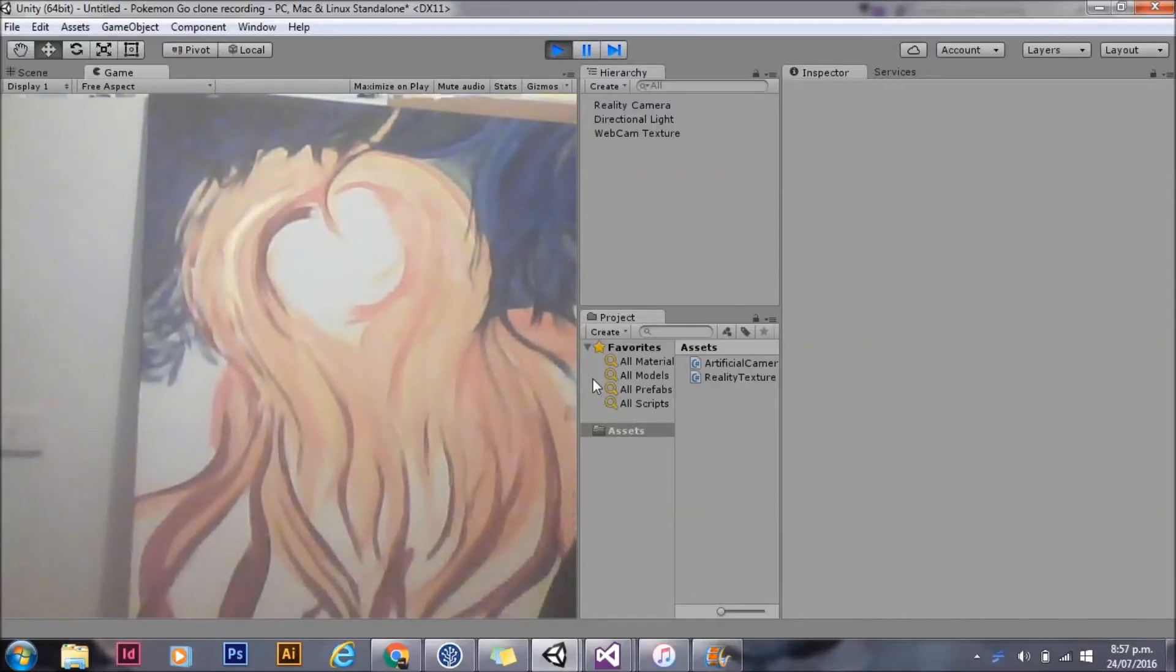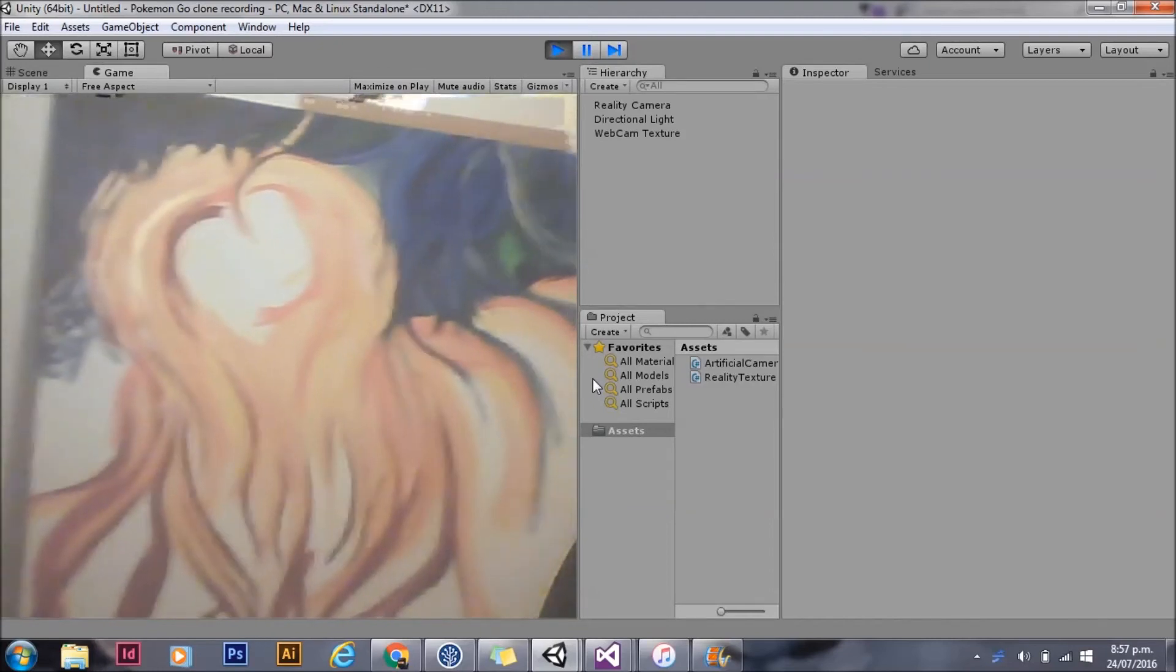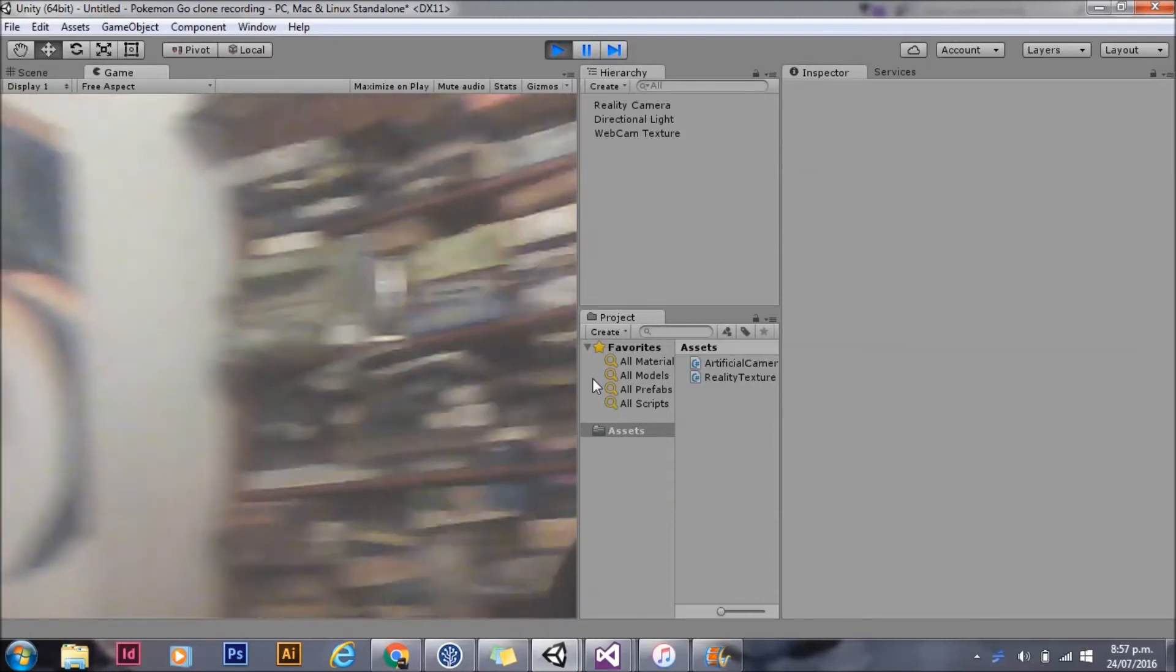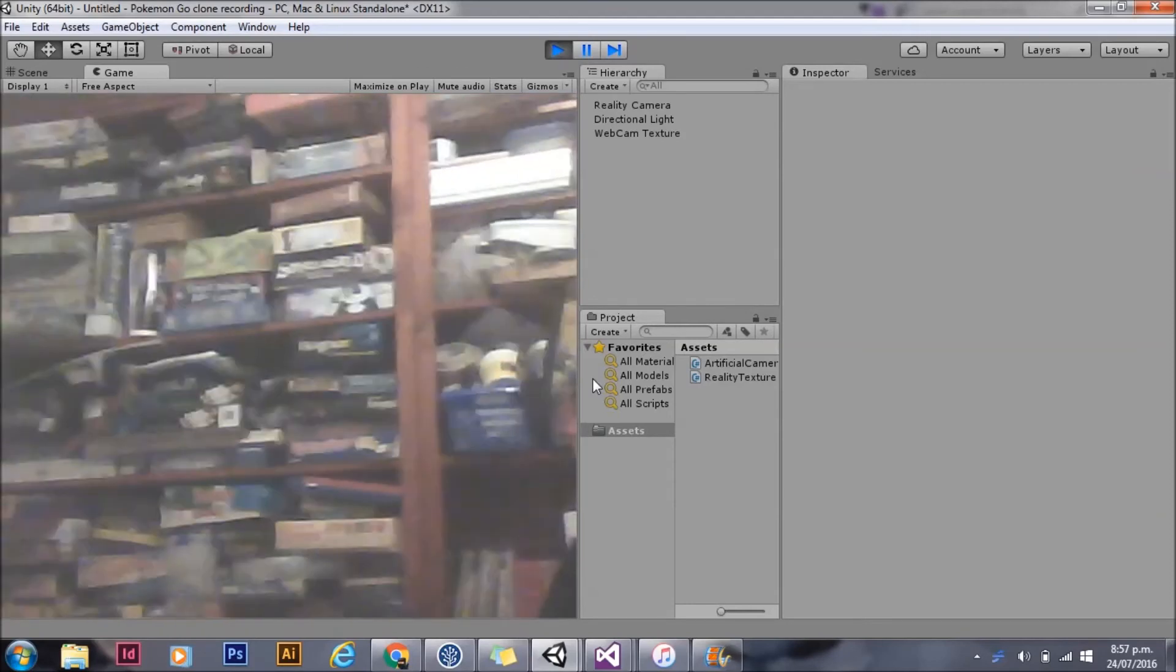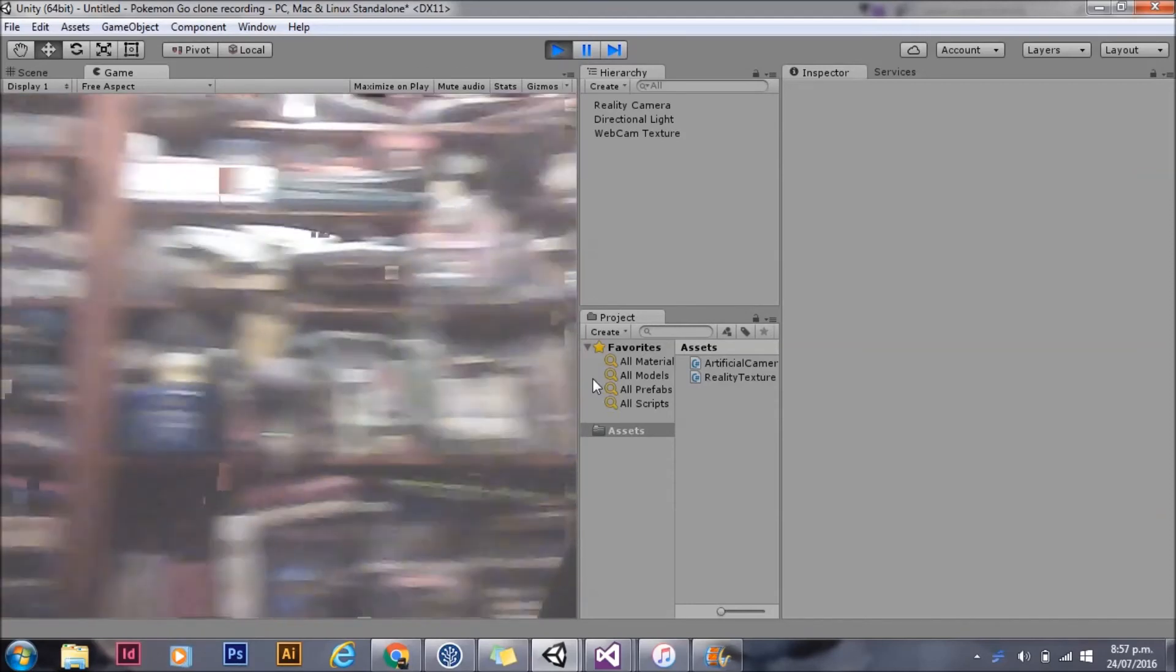Now if we hit play in Unity, we can see that my webcam texture is being imported in, and we can see it rendered on the screen.